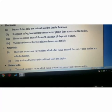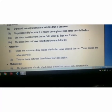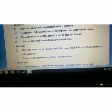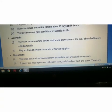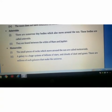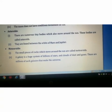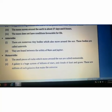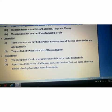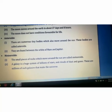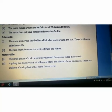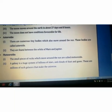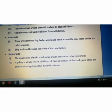The Moon does not have conditions favorable for life. Coming to asteroids — there are numerous tiny bodies which move around the sun. These bodies are called asteroids and they are found between the orbit of Mars and Jupiter.